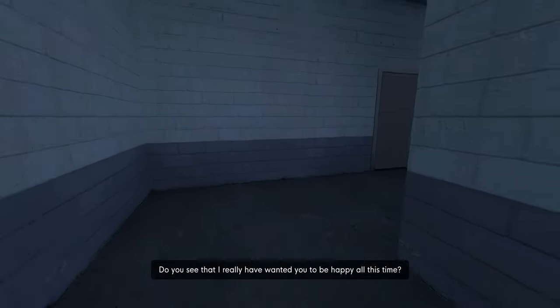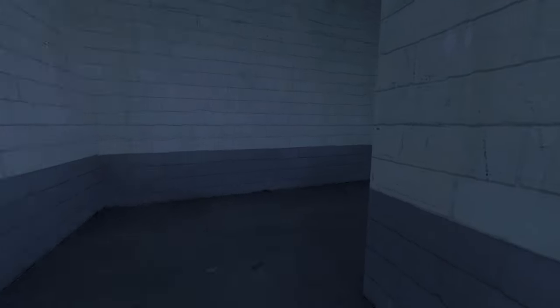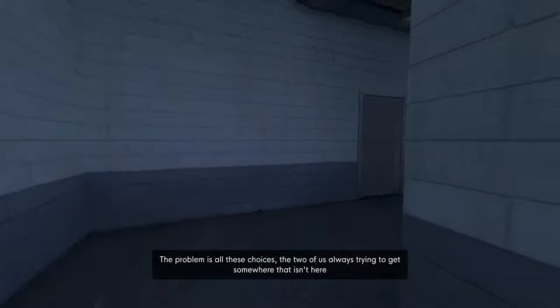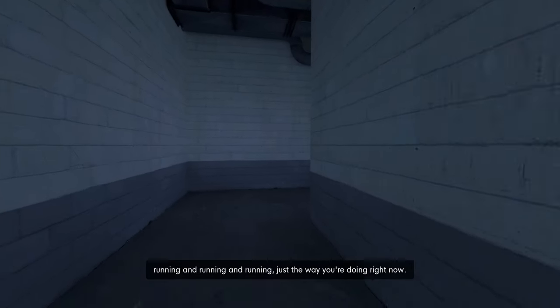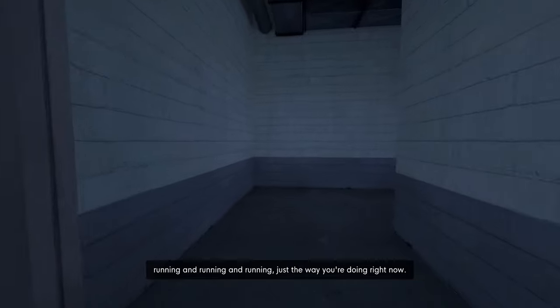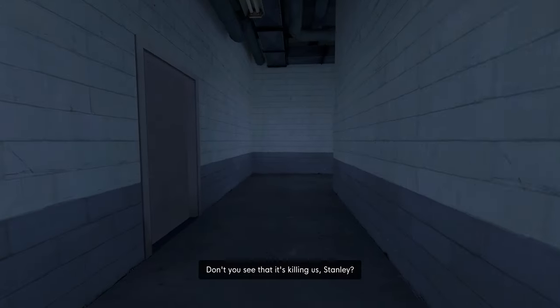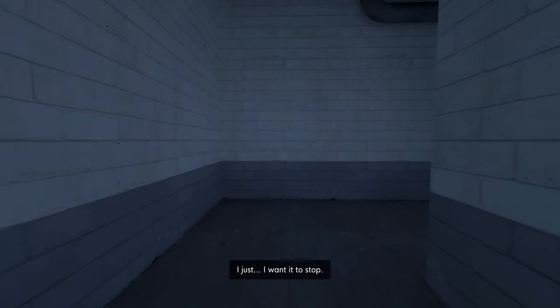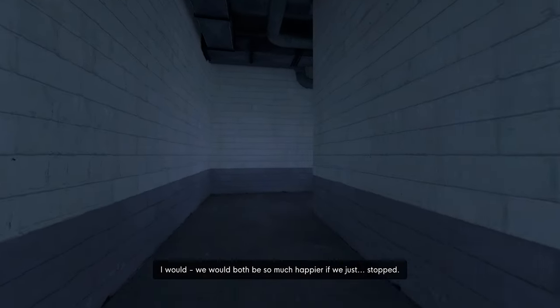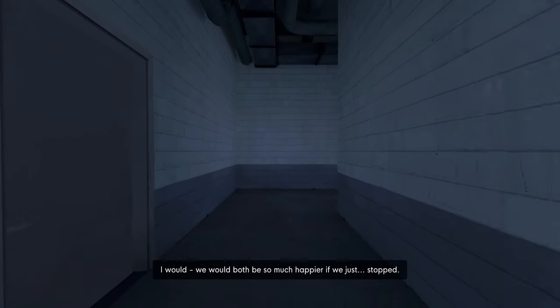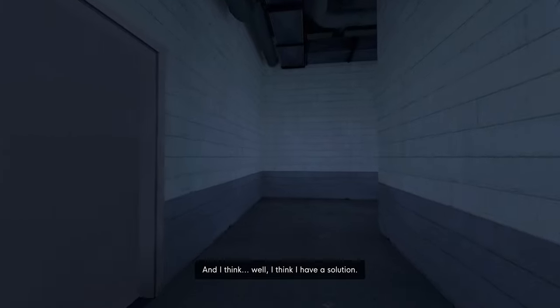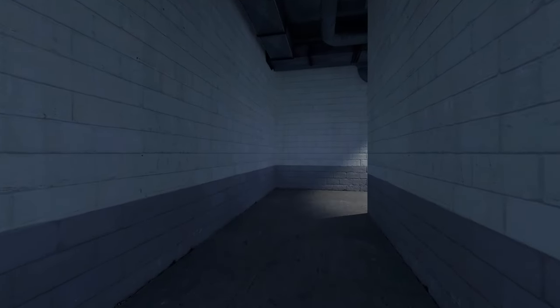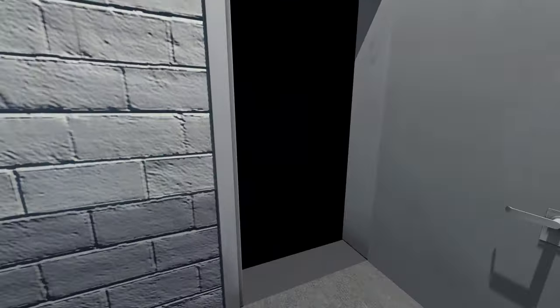Wait, did I miss the blue door? It seems like it's the same as before. I just wanted to stop. I would - we would both be so much happier if we just stopped. And I think, well, I think I have a solution. Here, let me show you. Oh no, there might have been a blue door I didn't realize because we're doing the red ending again, aren't we? I think we are.